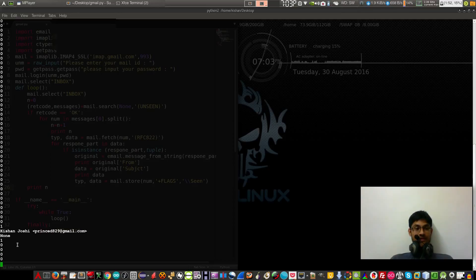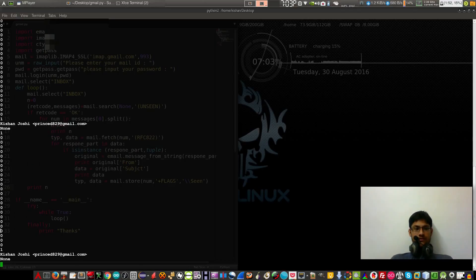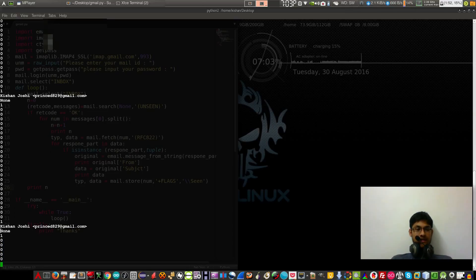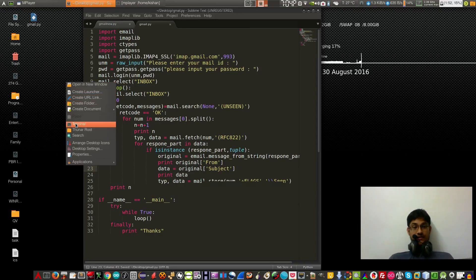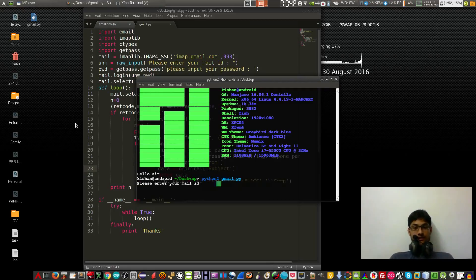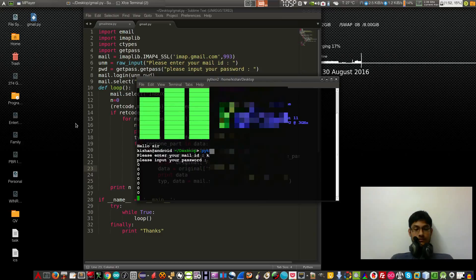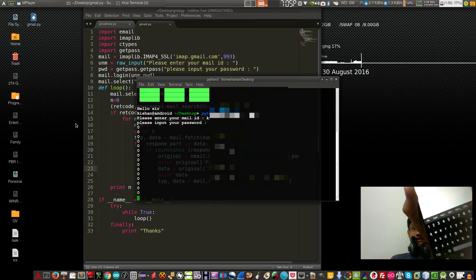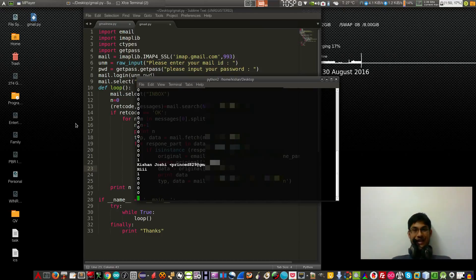Bam, it's working! We sent the message with 'hi' in both subject and email body. There was a small spelling mistake but as you can see the message was received and it's working. Thank you for watching and see you guys in the next one.